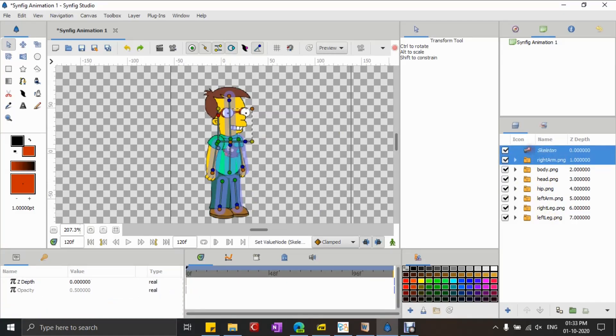Once done, I'll control-click each cutout and the skeleton layer, and link the origin of the cutouts to their corresponding bone elements.